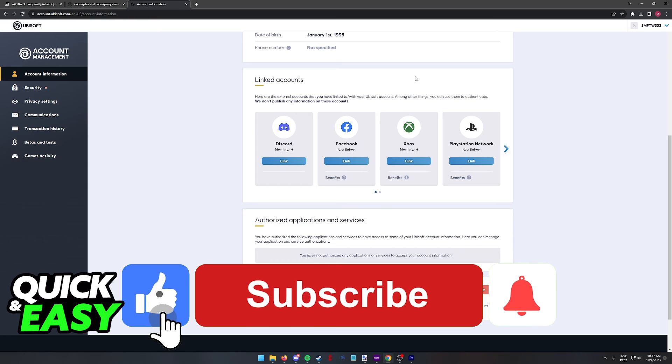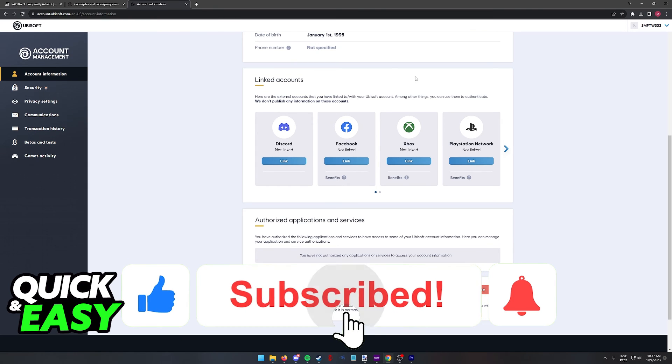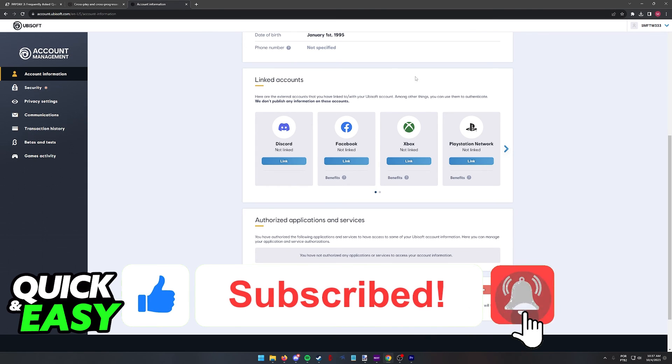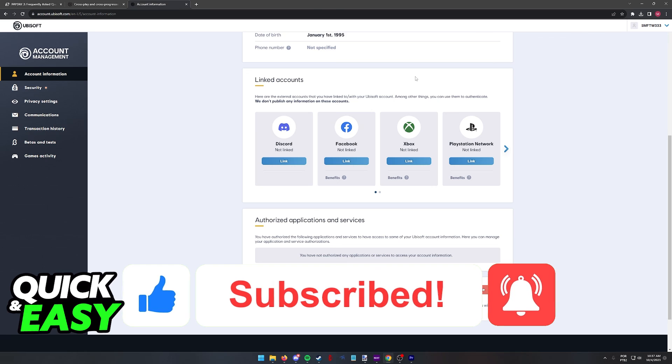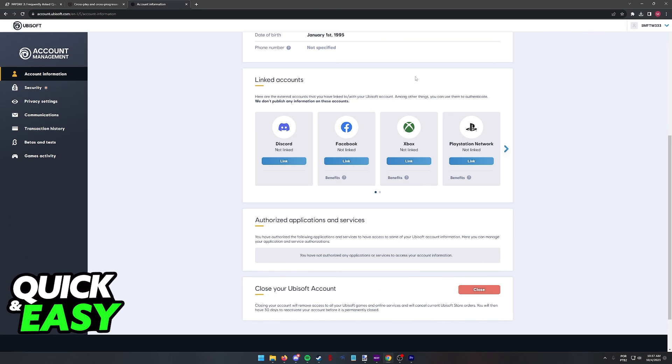If this video helped you, please be sure to leave a like and subscribe for more quick and easy tips. Thank you for watching.